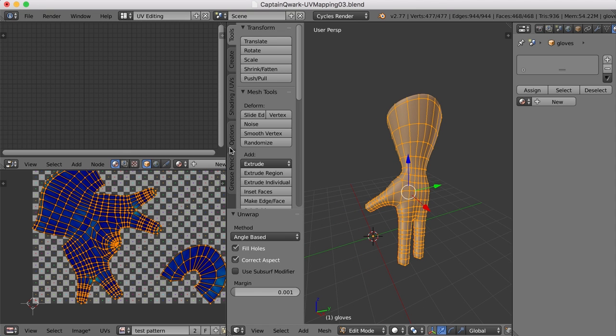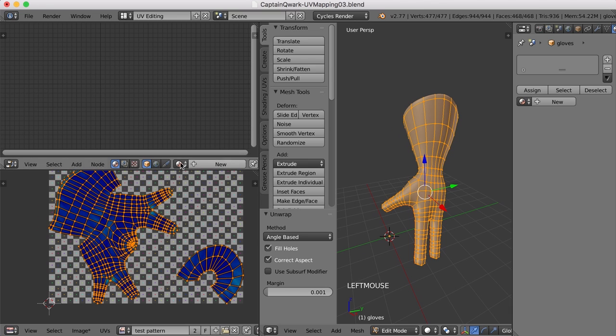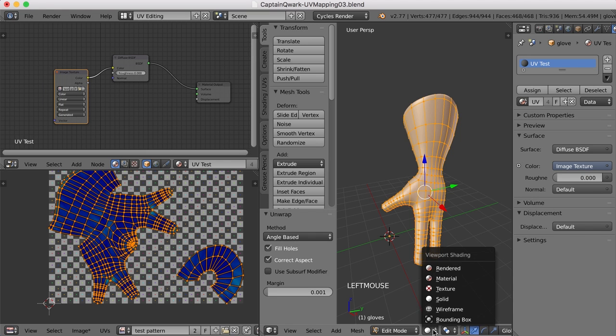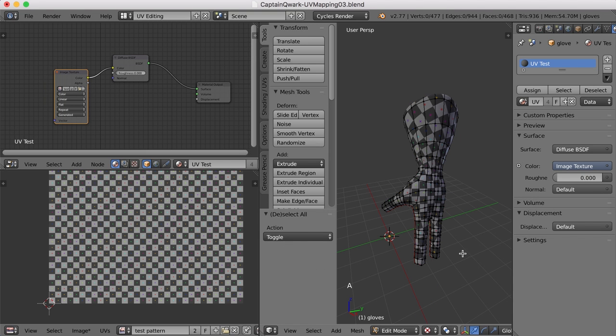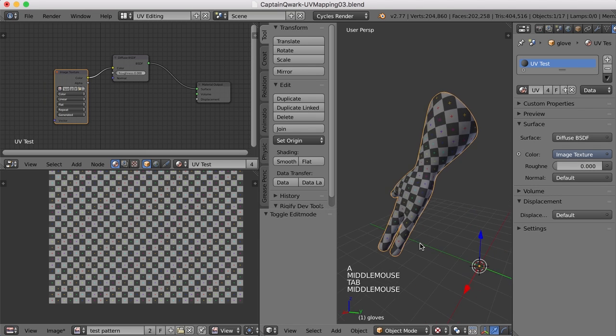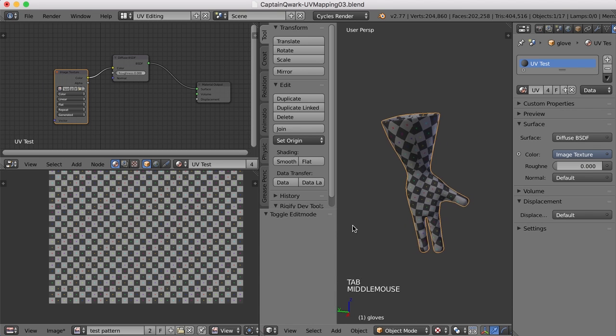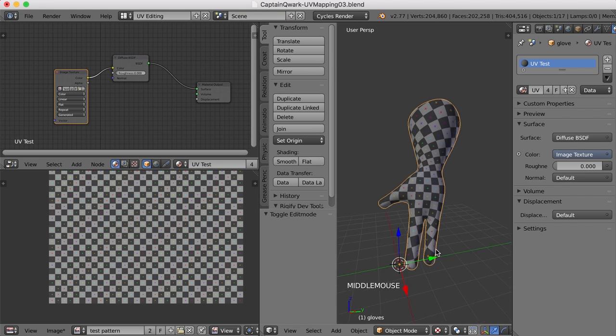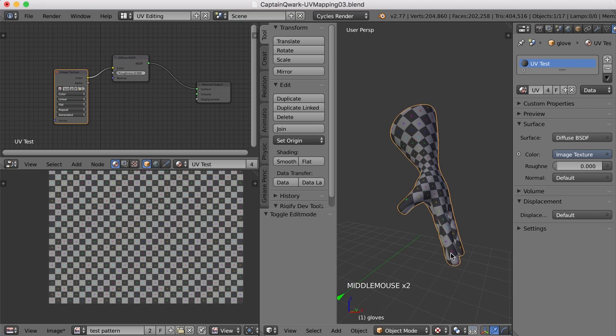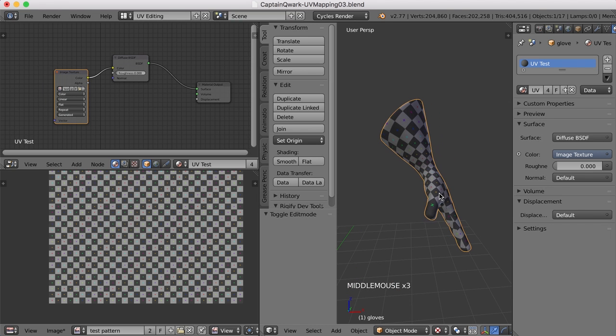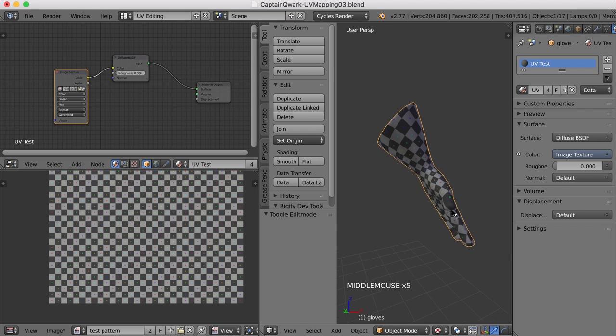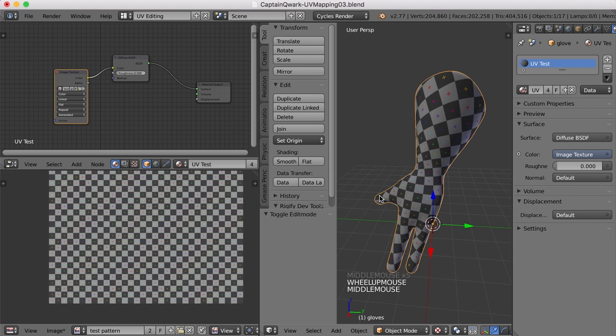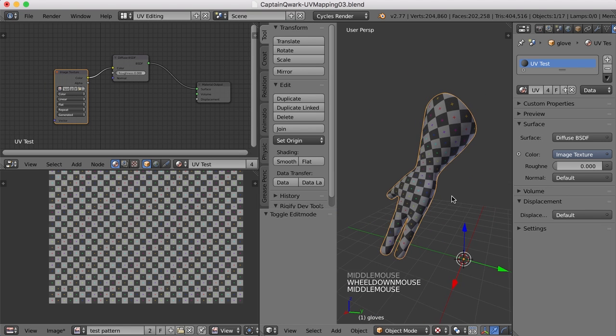I'll come over here to my Node Editor window and pull down the Material menu and select that UV test material. And of course, come over here and change that to Texture. Let's take a look at it. That's actually not too bad. The fingers are a little stretched here. That's to be expected, I think. The thumb as well, you can see how there's some stretching there. But generally speaking, that's not too bad.